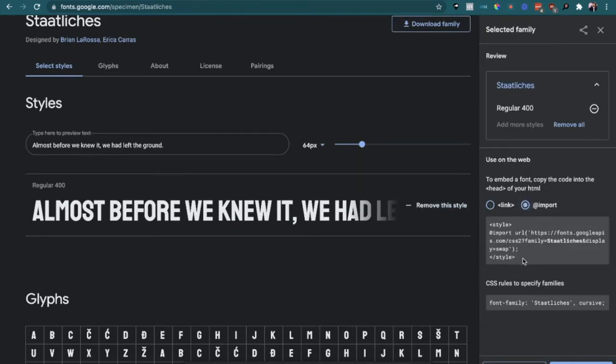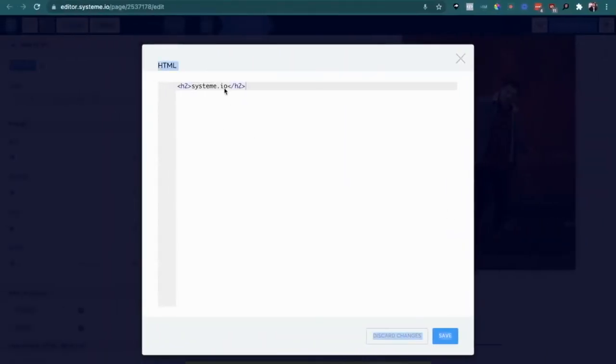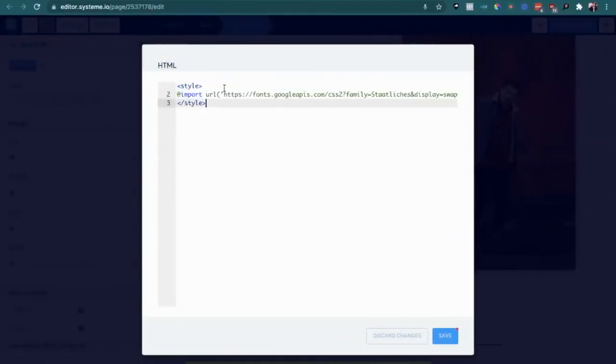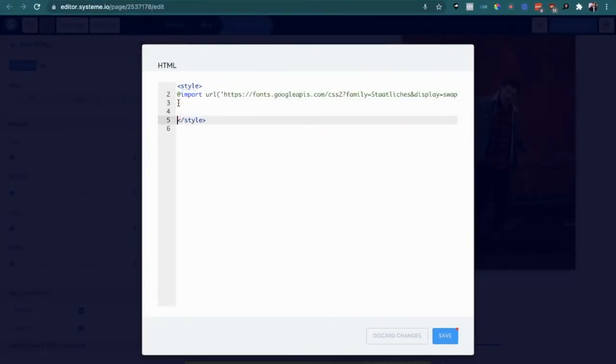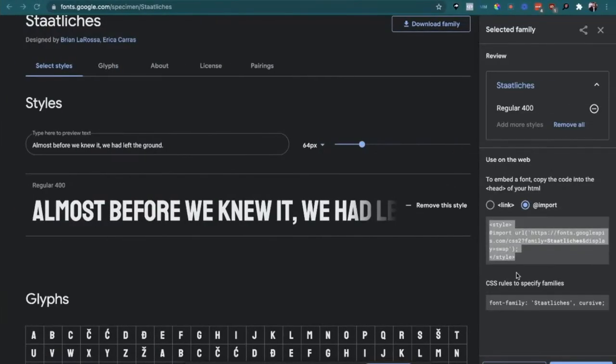We're going to remove everything here and let's say we want to change all the h2 fonts. So we're just going to put h2 in brackets and copy this right here and paste it in here.